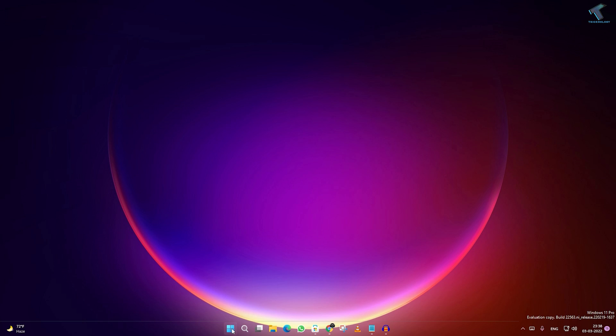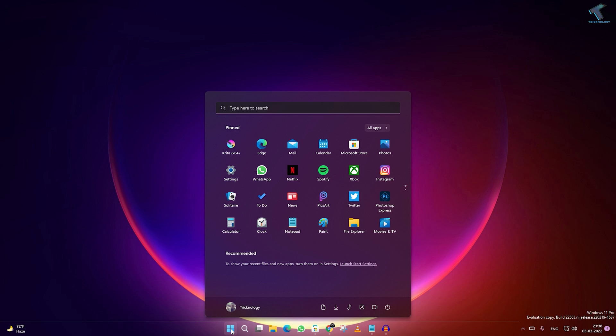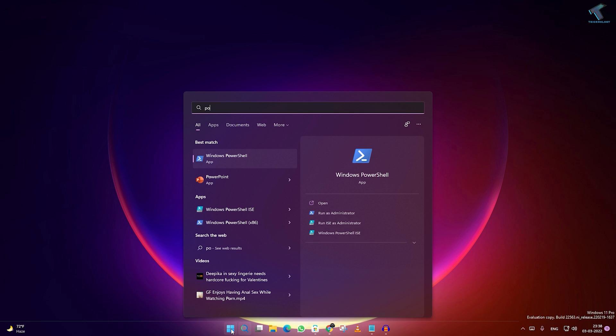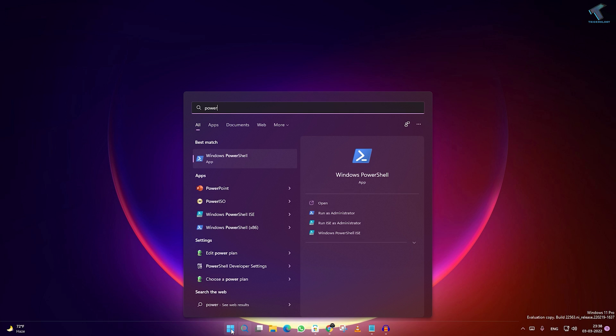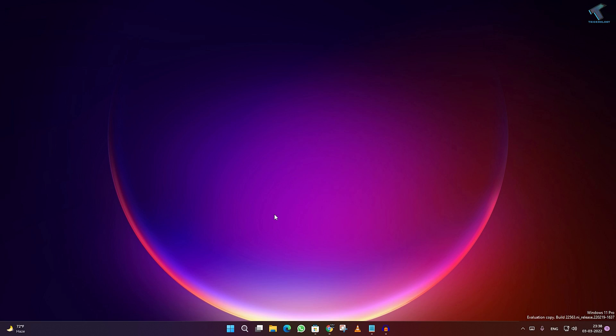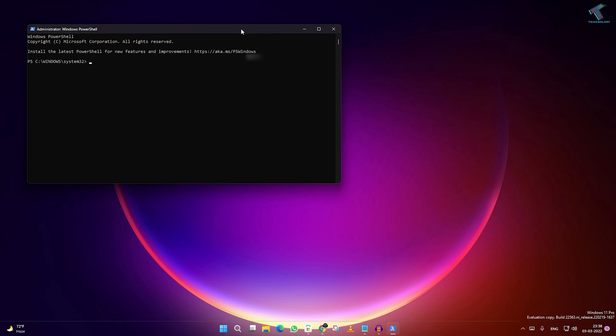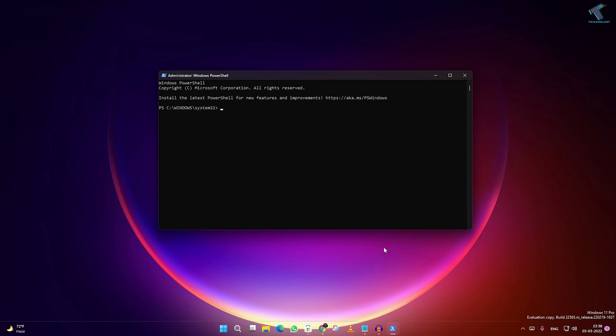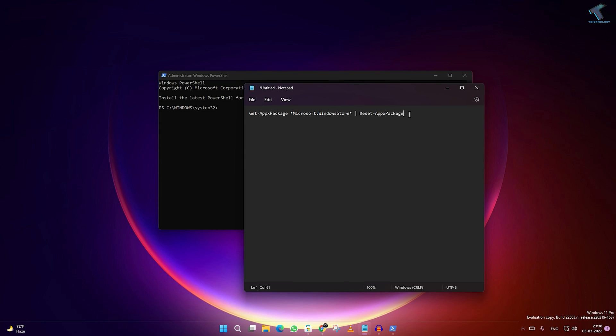Type PowerShell and just right-click on Windows PowerShell and click on Run as Administrator. Click on Yes. Here you need to just copy and paste this command from my video description.